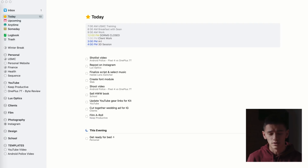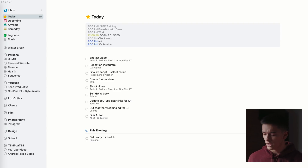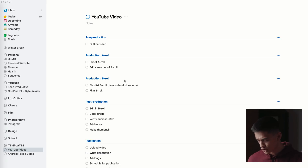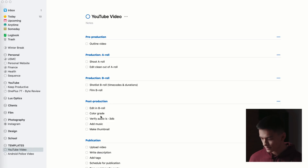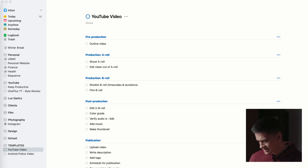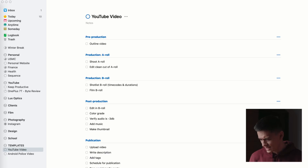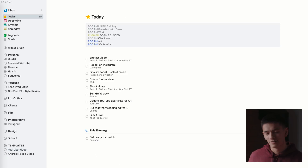I've got a YouTube area with Keep Productive — this video — and an upcoming phone review. I also have a Templates area. Things doesn't have a specific template function, but you can duplicate a project, so I use that to manage standard YouTube video tasks. My template includes: outline video, shoot A-roll, edit a clean cut, shot list B-roll, film B-roll, edit it in, color grade, verify audio is at about negative 3 dB, add music, make the thumbnail, upload, write the description, add tags, schedule, and prep social media posts.